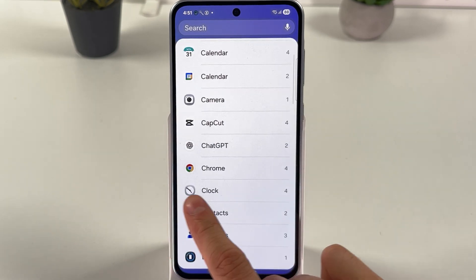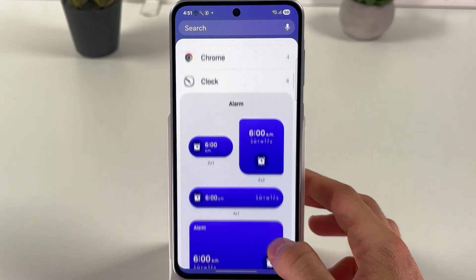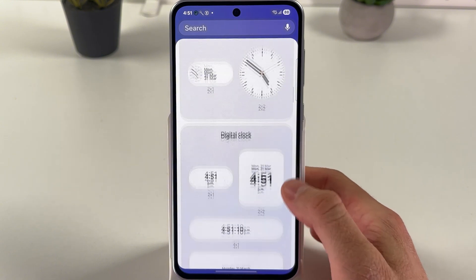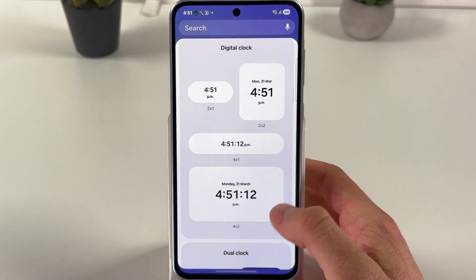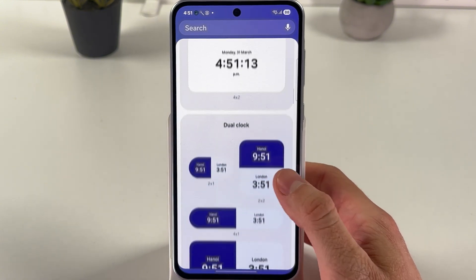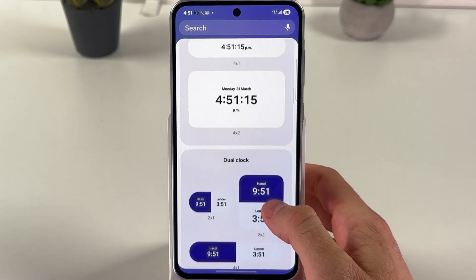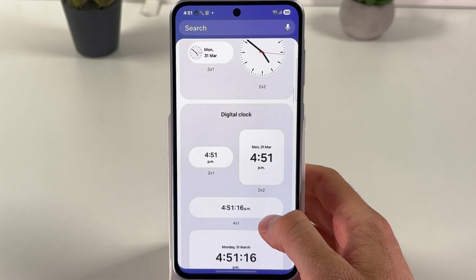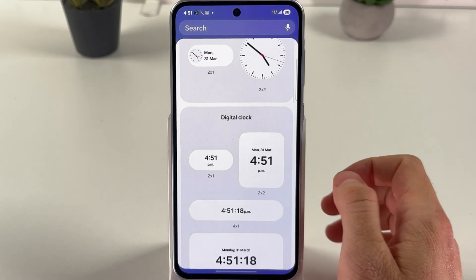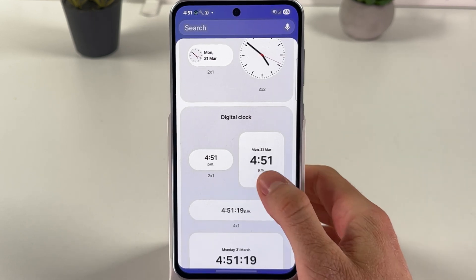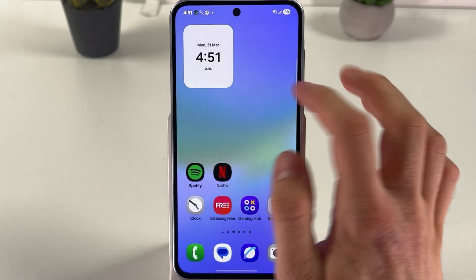In the widgets menu, find the clock option and open it up. Here you can see a list of clocks — dual clocks, alarms, and analog clocks. I want to set up my digital clock, so choose the one you like and press Add.